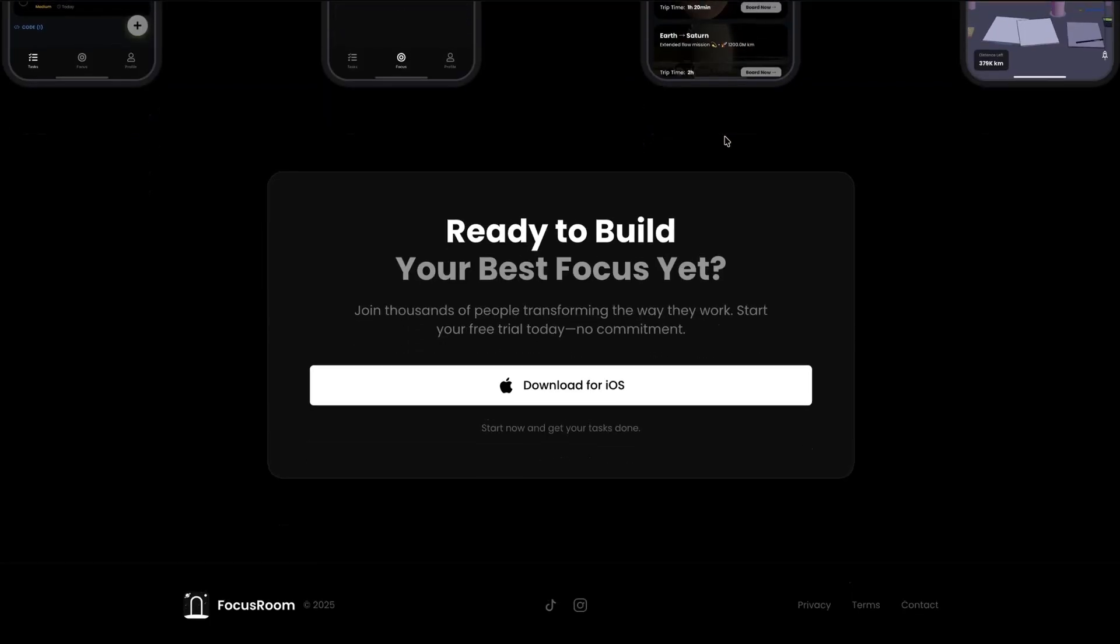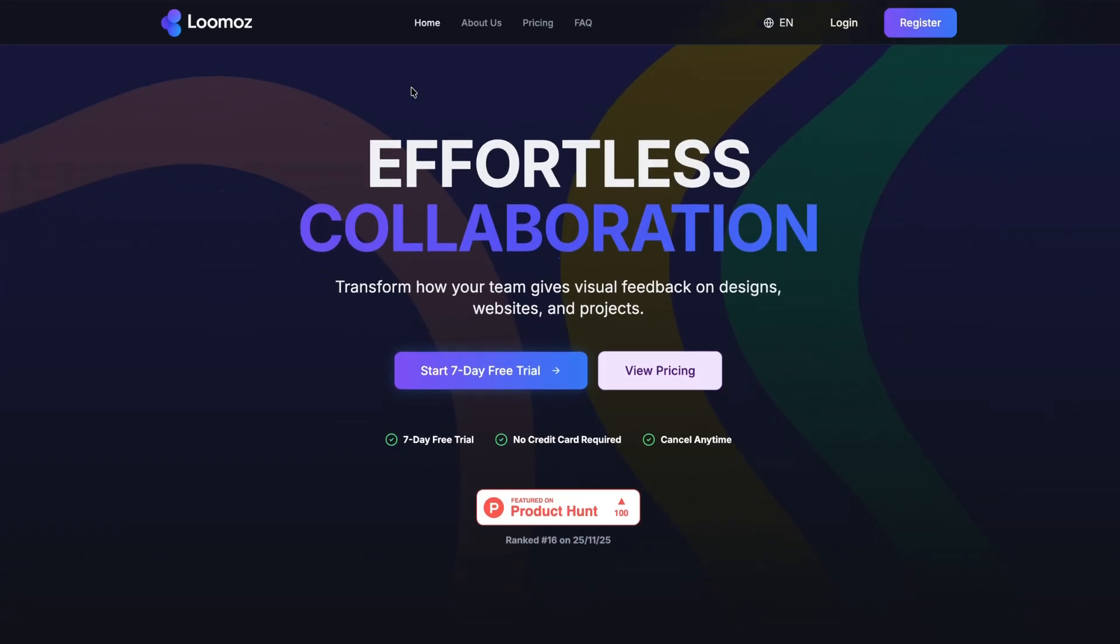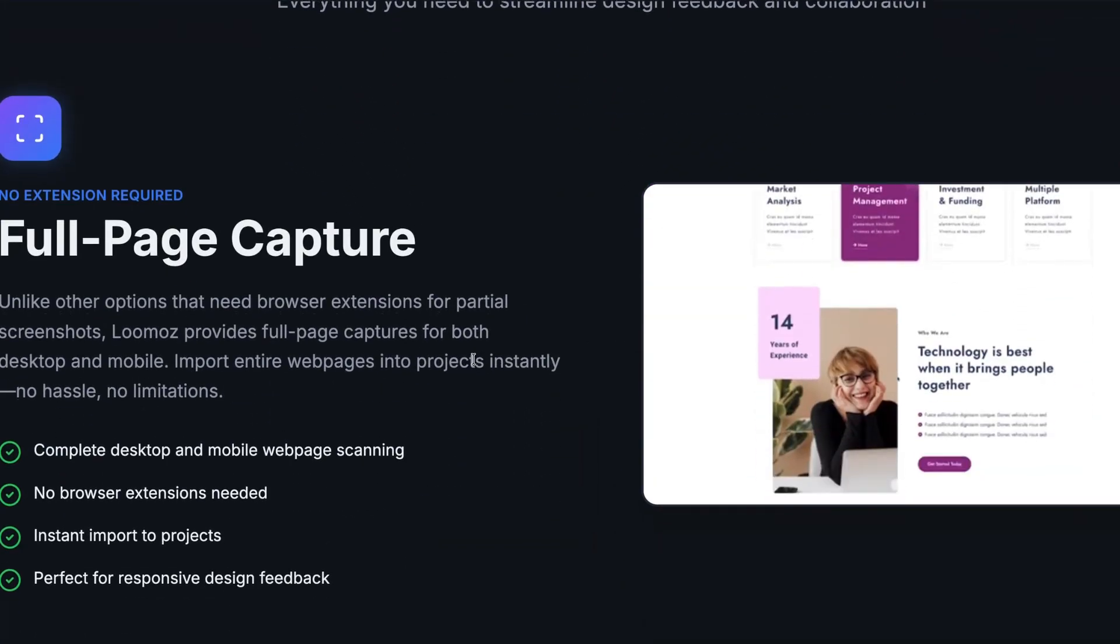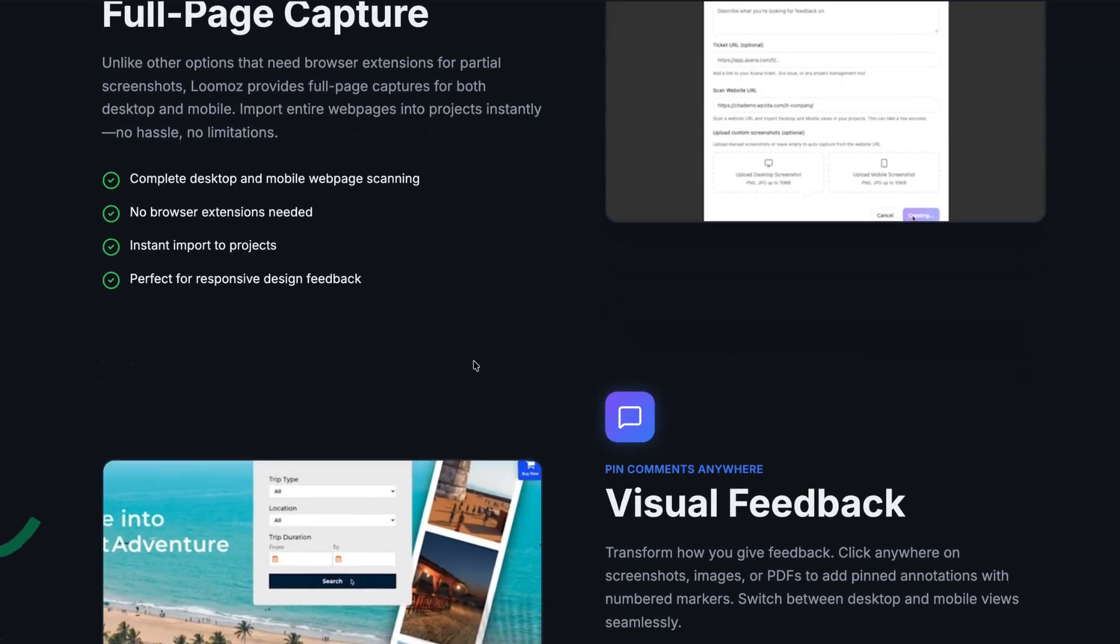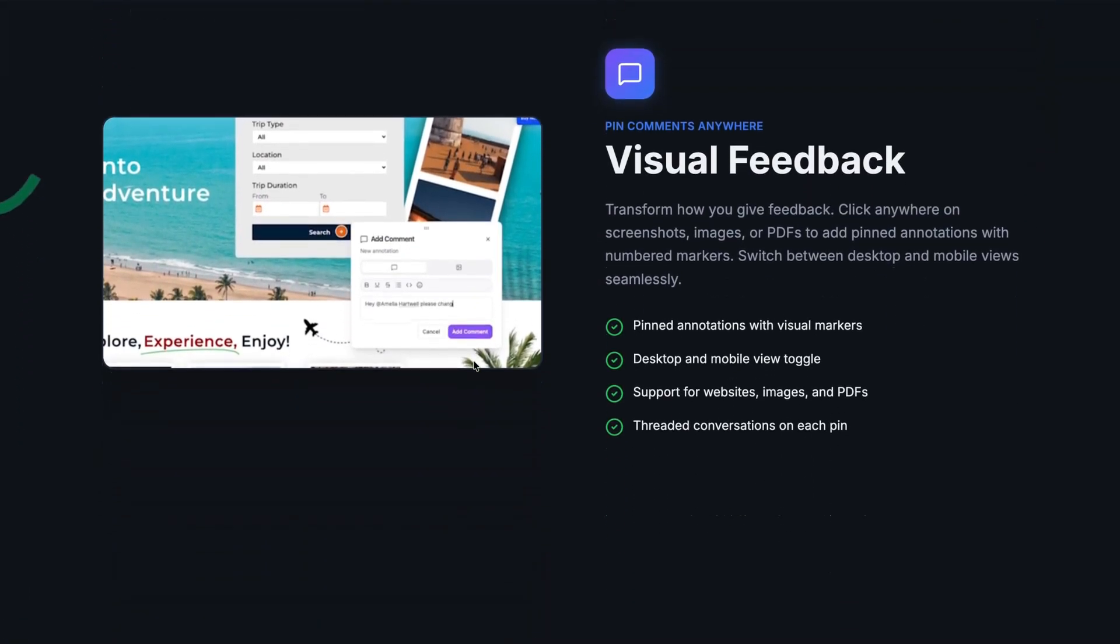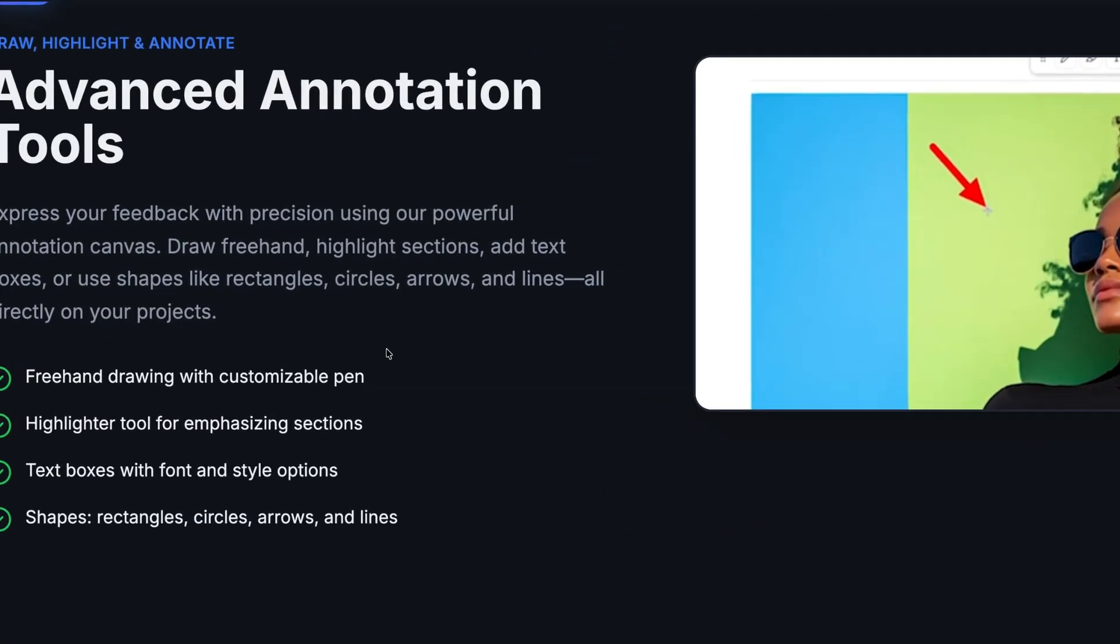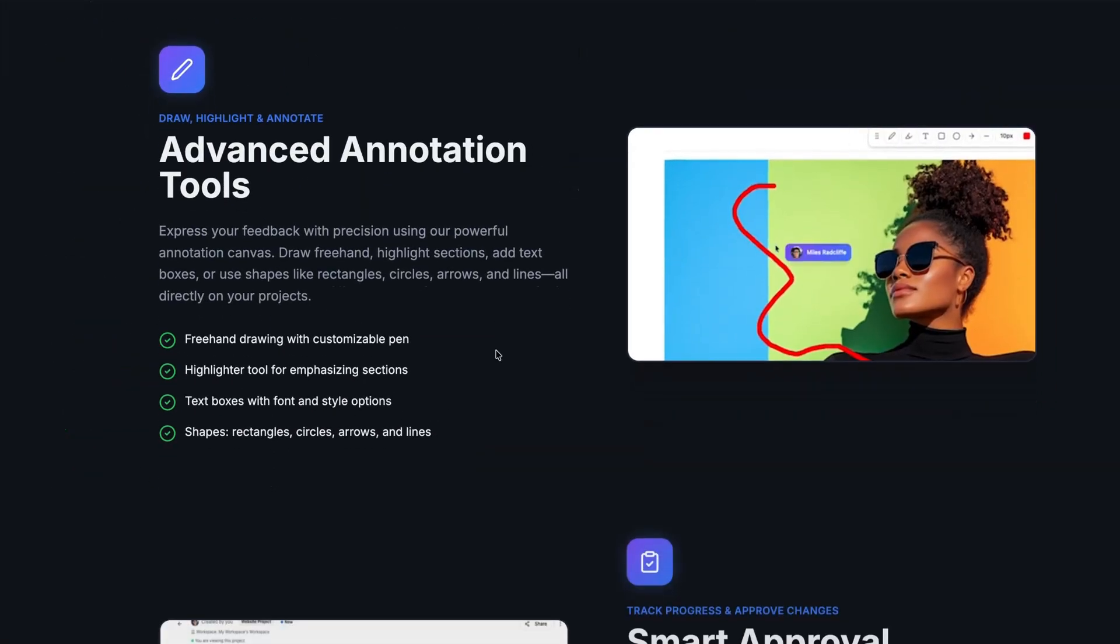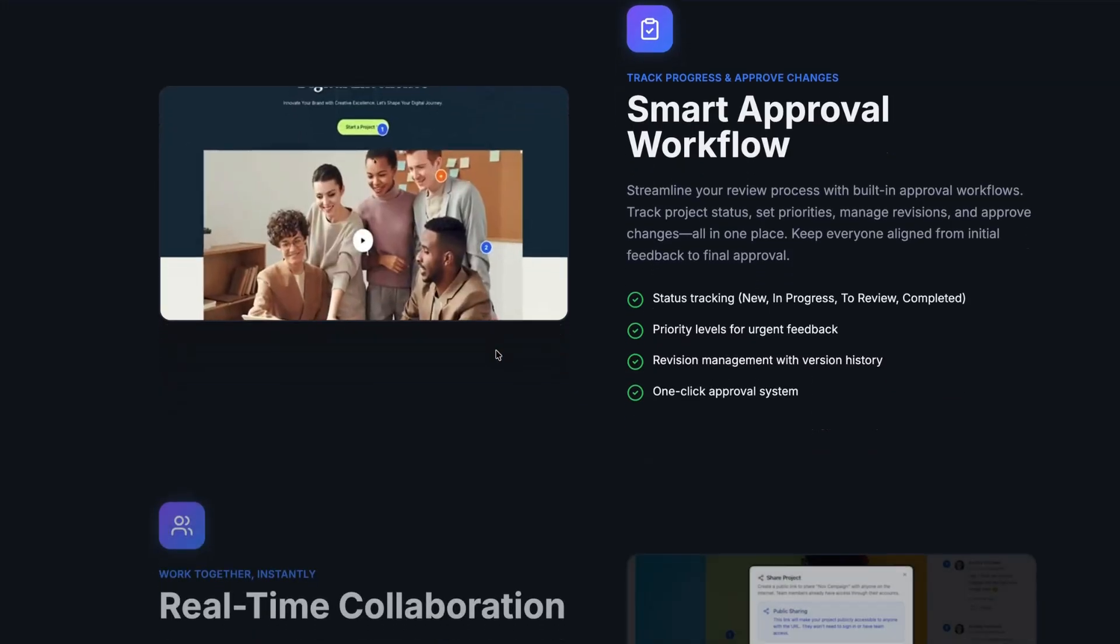And the final product for this week is something called Lumos, and I hope I'm pronouncing that correctly. But Lumos is essentially a tool that will transform how your team gives feedback on visual designs. It allows you to create full page captures for both desktop and mobile and comes with some advanced annotation tools, so things like freehand drawing with customizable pens, highlighter tools for emphasizing sections, and threaded comment discussions based upon the image that has been uploaded. So if you're looking for new ways to provide feedback to your designers, then Lumos could be worth checking out.